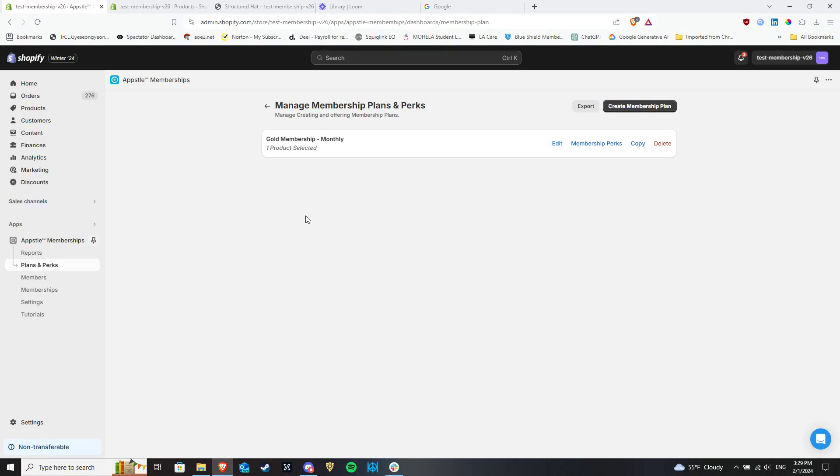If you are offering membership, you might want to offer special perks to your members, such as discounted or free shipping, access to exclusive collections, or the ability to purchase limited-time products.